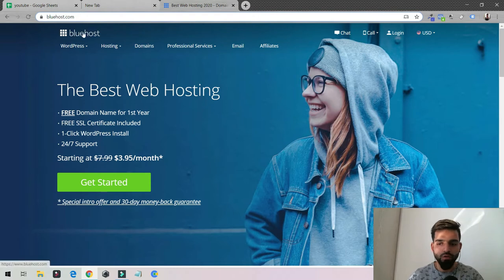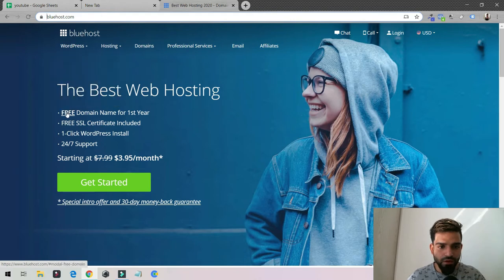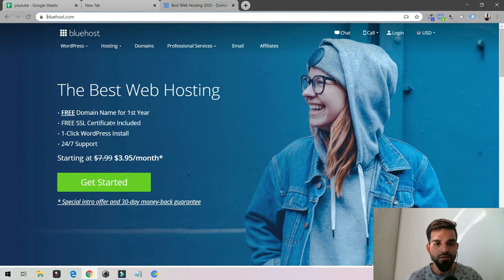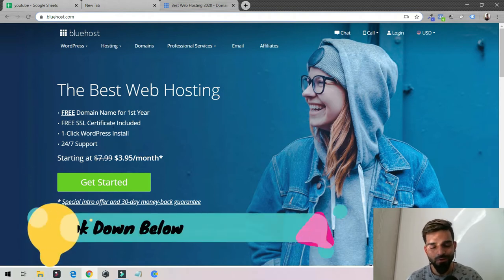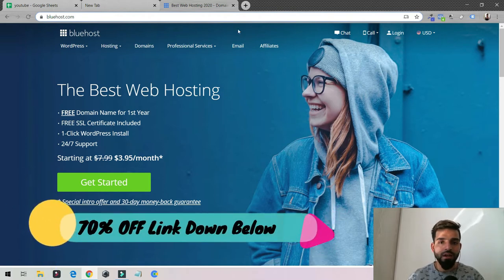Go on Bluehost — this is one of the best web hosting options for WordPress. They give you a free domain for the first year and a free SSL. I also have a 70% discount, so you can go and give it a try.